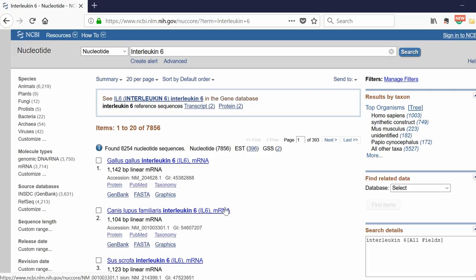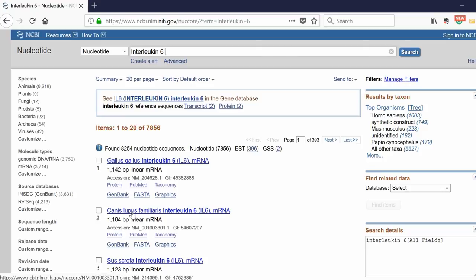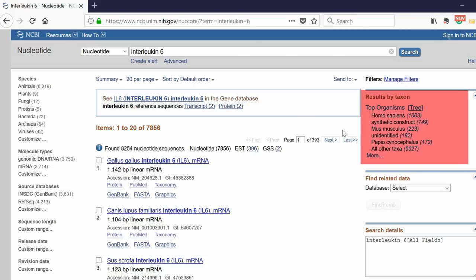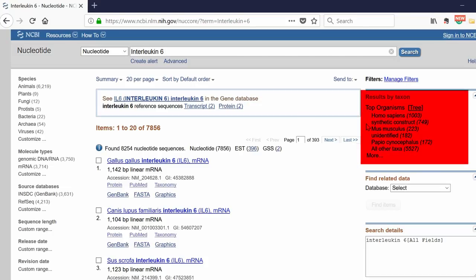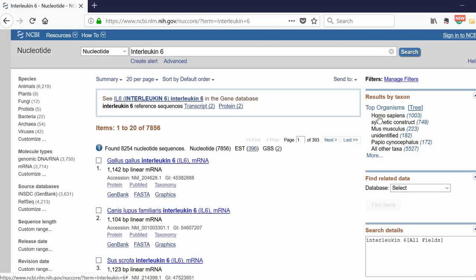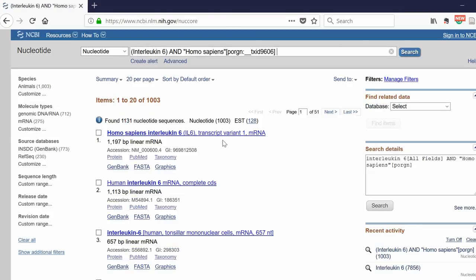This will return all of the information on this part of the website related to the gene interleukin-6. As you can see, there are different species. We're interested in humans, so a quick way you can filter this out is on the right, you can search by organisms. Click Homo sapiens, and by doing that, the top result says Homo sapiens interleukin-6 transcript variant 1 mRNA.